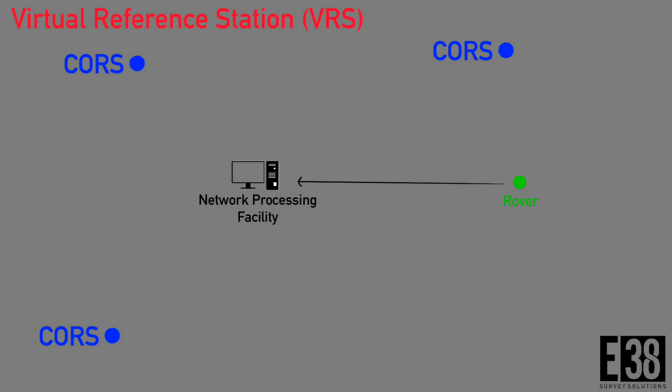Some NTRIP providers will have a more advanced virtual reference station mount point option. This type of mount point uses position data from several CORS stations to create a virtual station on your worksite that will be the basis of your corrections.